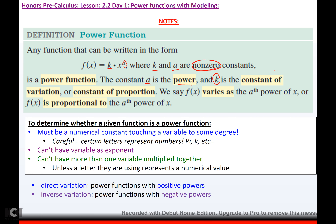To determine whether a given function is a power function, it must be a numerical constant touching a variable to some degree. Certain letters represent numbers, like pi and k — those aren't variables. E is another one. You can't have a variable as an exponent, and you can't have more than one variable multiplied together, unless the letter represents a numerical value like pi, k, or e. Direct variation is when you have a power function where the exponent is positive. Inverse variation is a power function that has negative exponents.